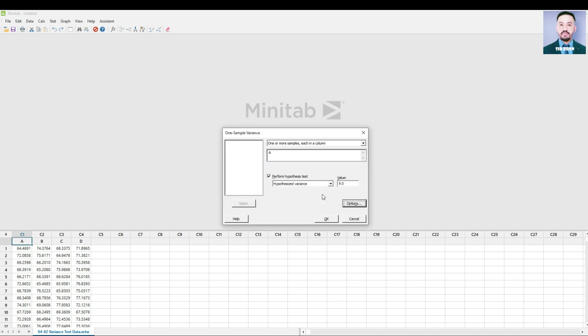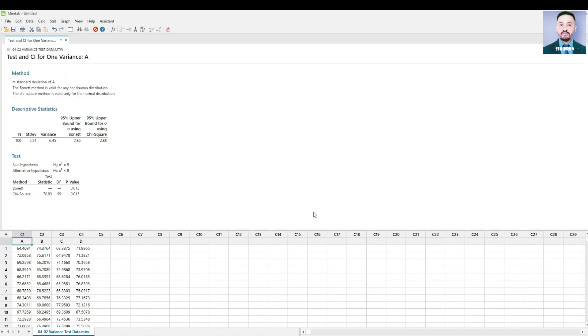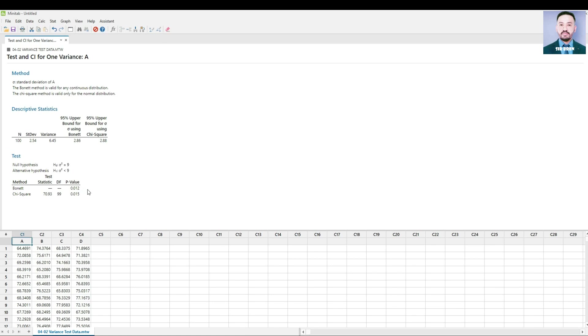And then OK. In this window, you can see the null and alternative hypothesis statements. Then the P-Values for Bonnet and the Chi-Square Test.